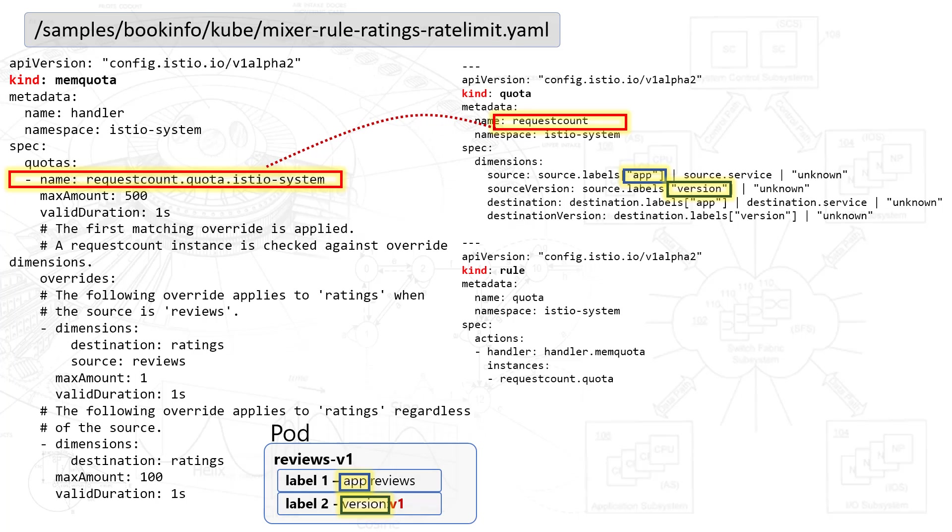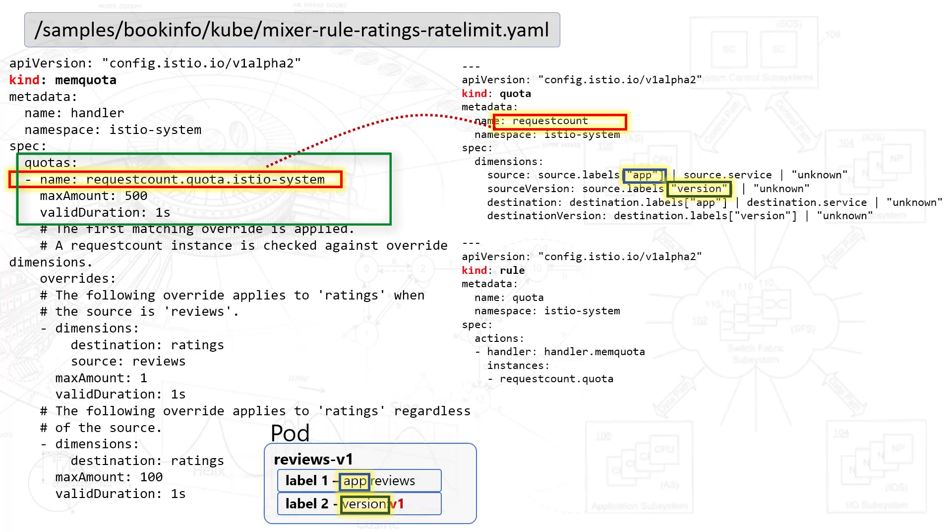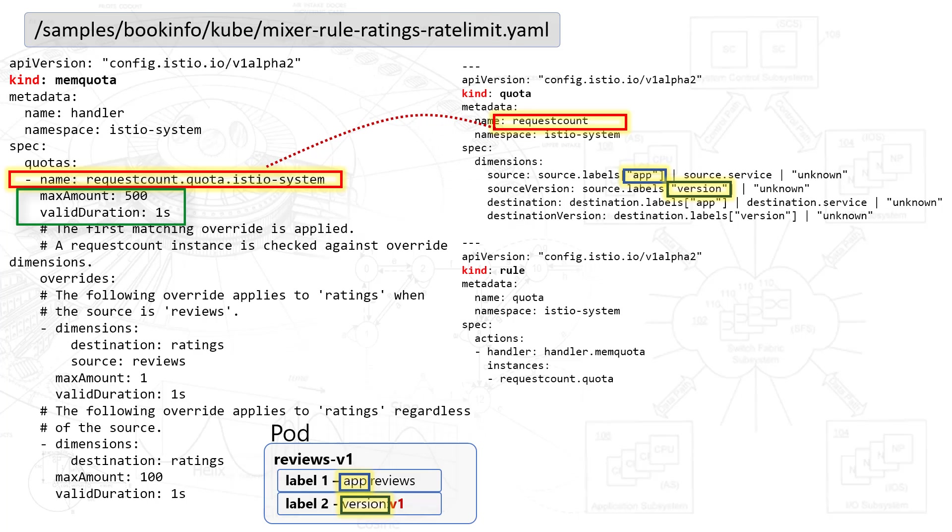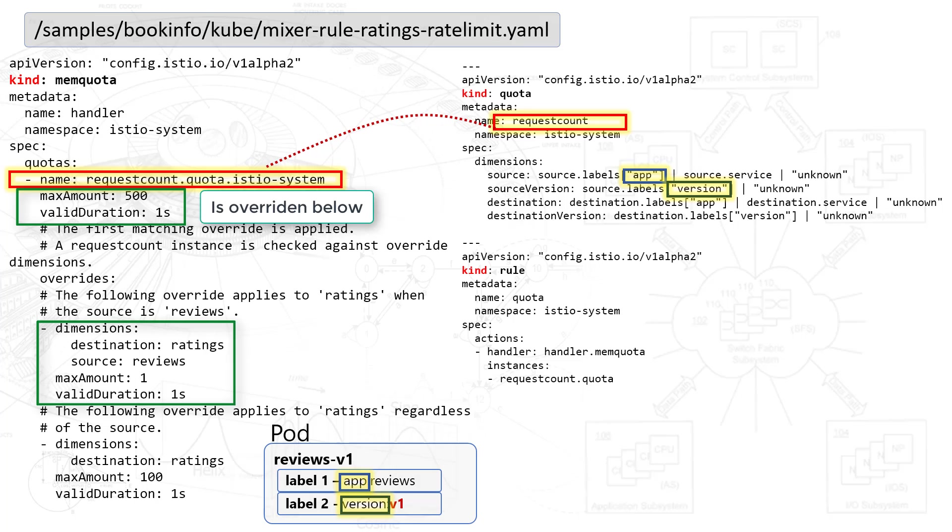Let's begin with memquota. The first thing and most important thing to notice is quotas. Quotas have a name. And what's interesting is they have a max amount for a duration of one second. What that means, and this is the default value, is that all traffic can maximize 500 queries per second. Again, this is the default value and can be overridden, as you'll see later below, in the two dimension sections.